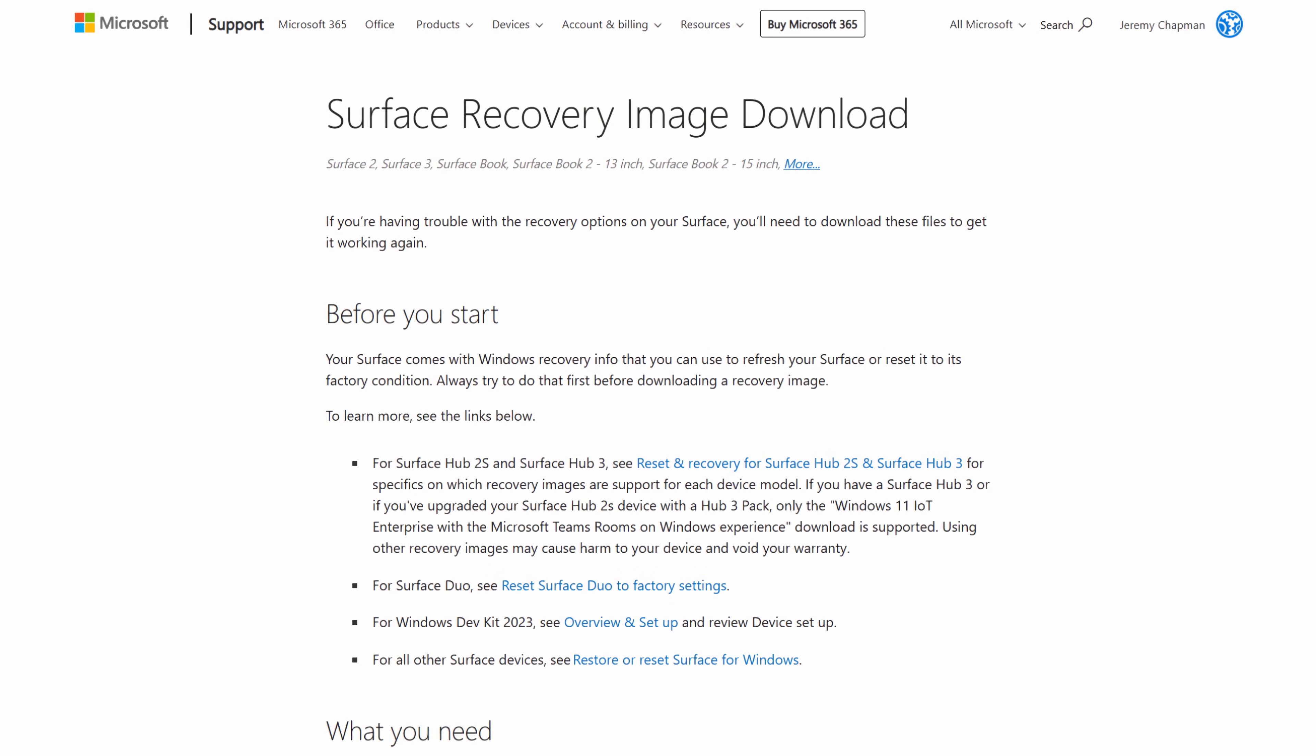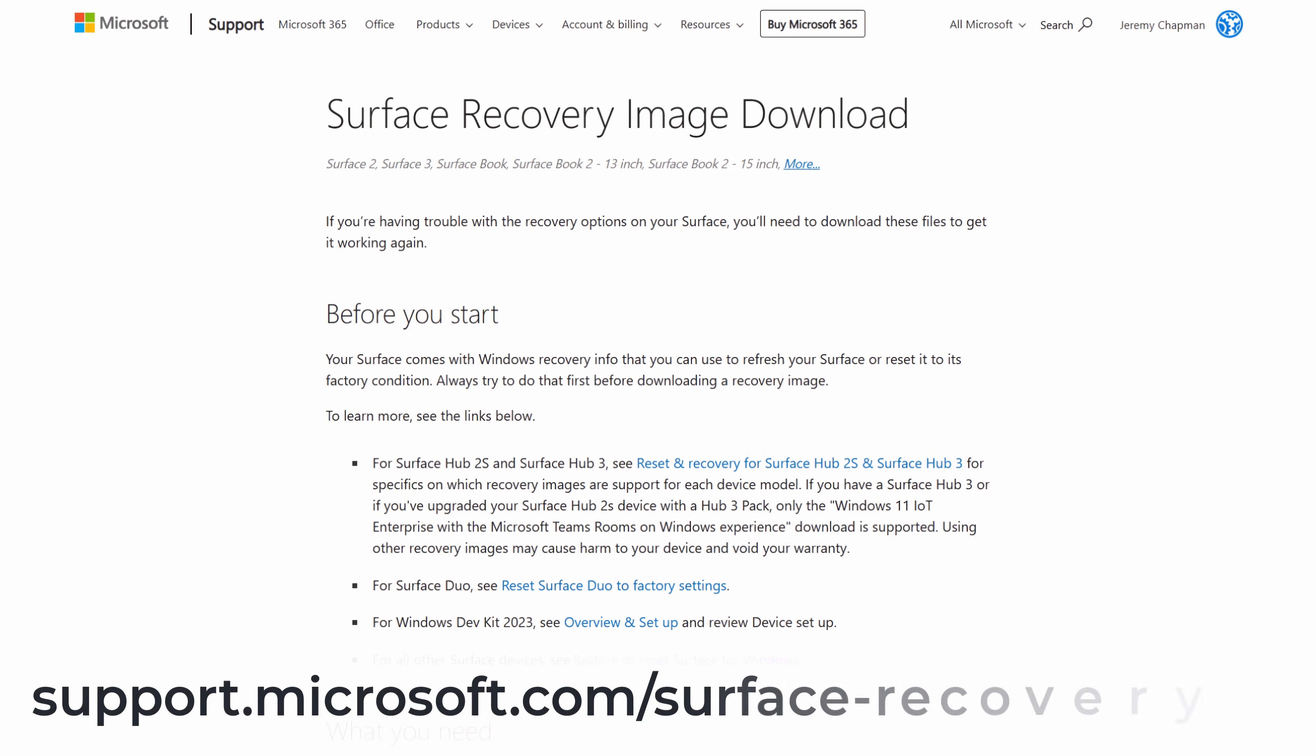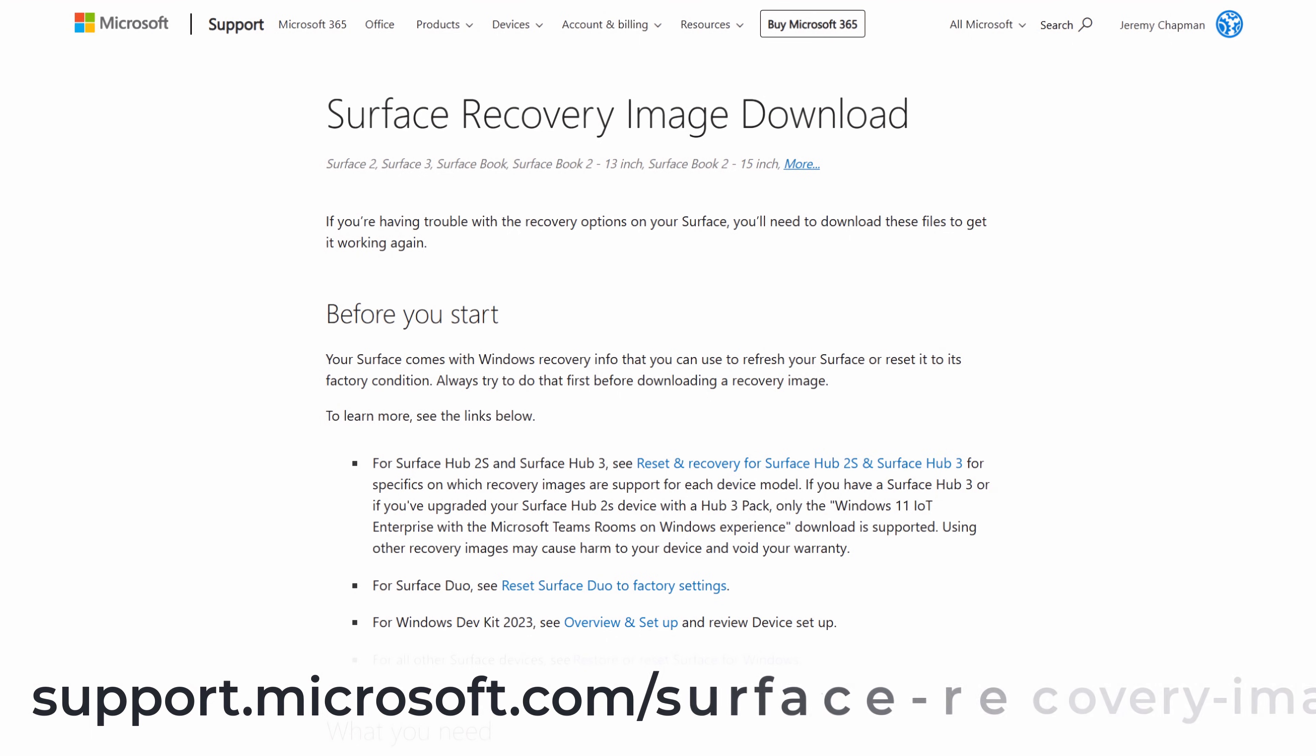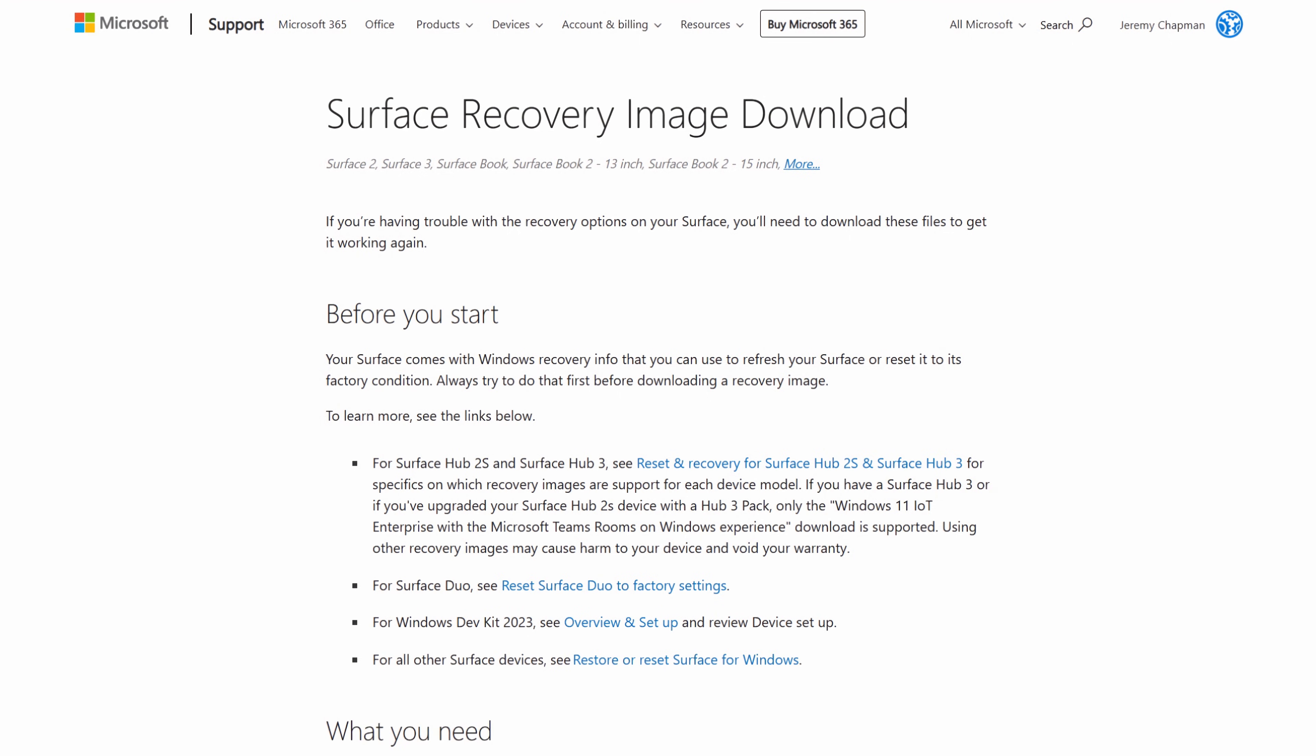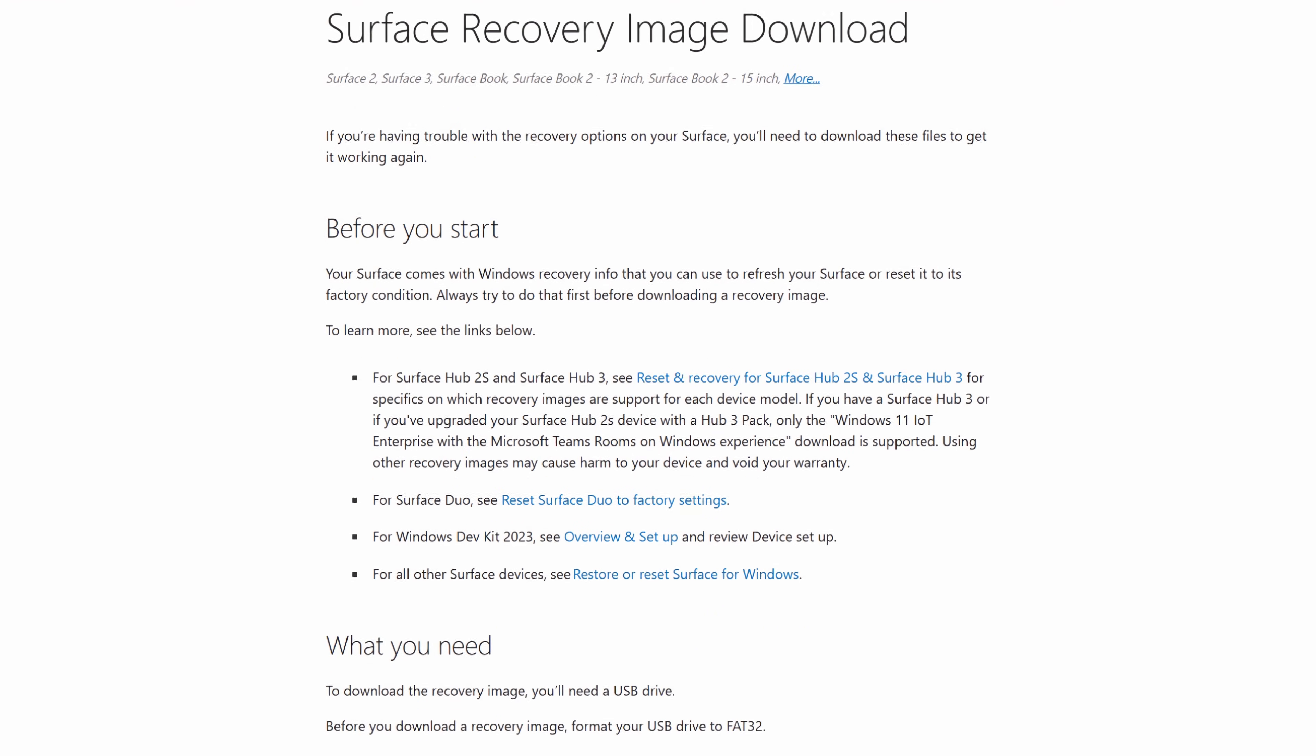Before taking the device apart, it's best to have a plan for the Windows image that you want to use. In my case, I knew that I wanted to start with an official Microsoft Surface recovery image, which you can get from support.microsoft.com slash surface hyphen recovery hyphen image. You'll need to sign into the page using a personal Microsoft account.